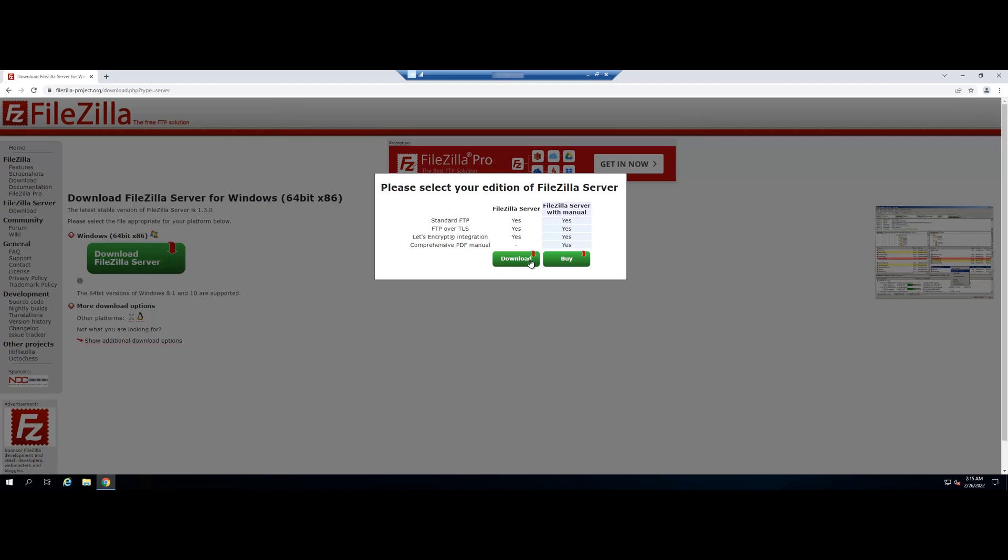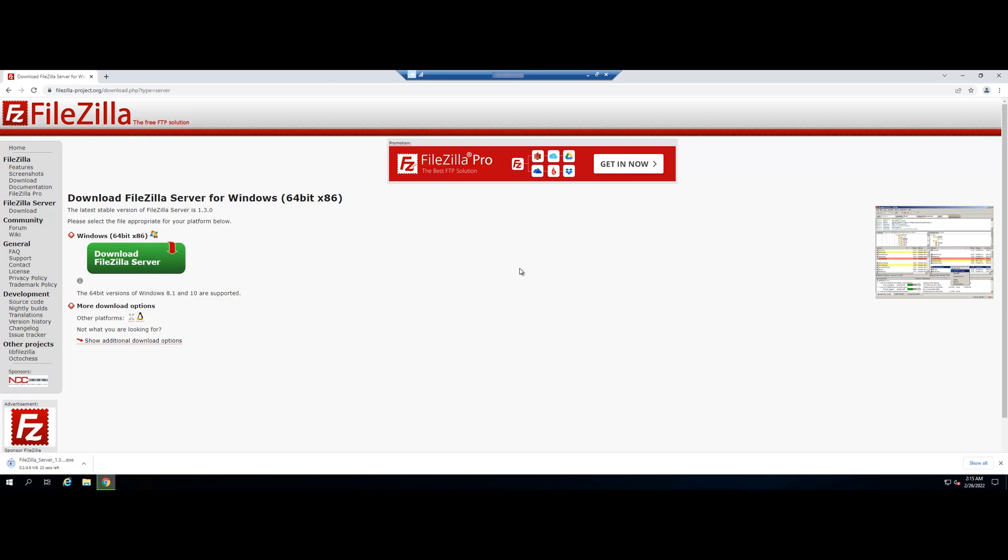Now, you need to download and install FileZilla server. We will put the download link below the video description.